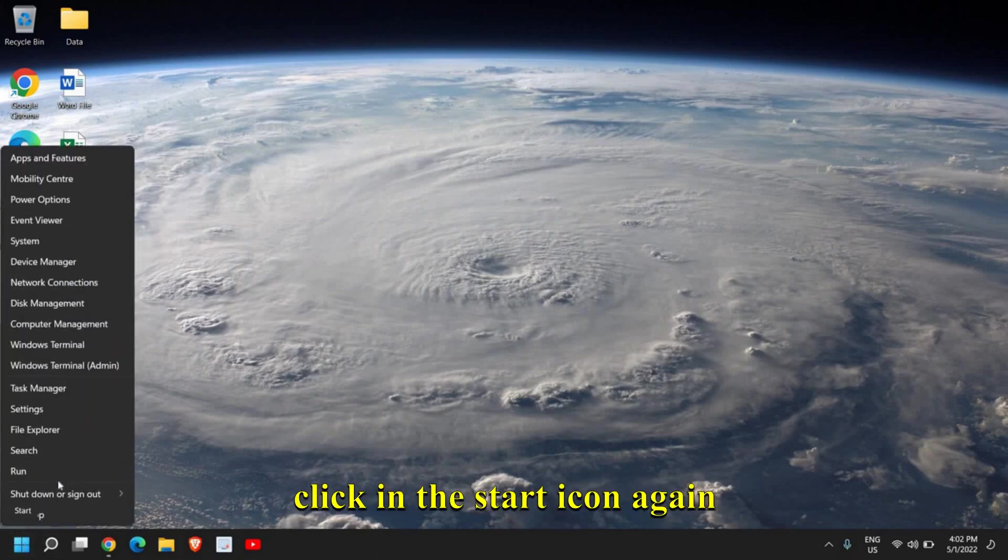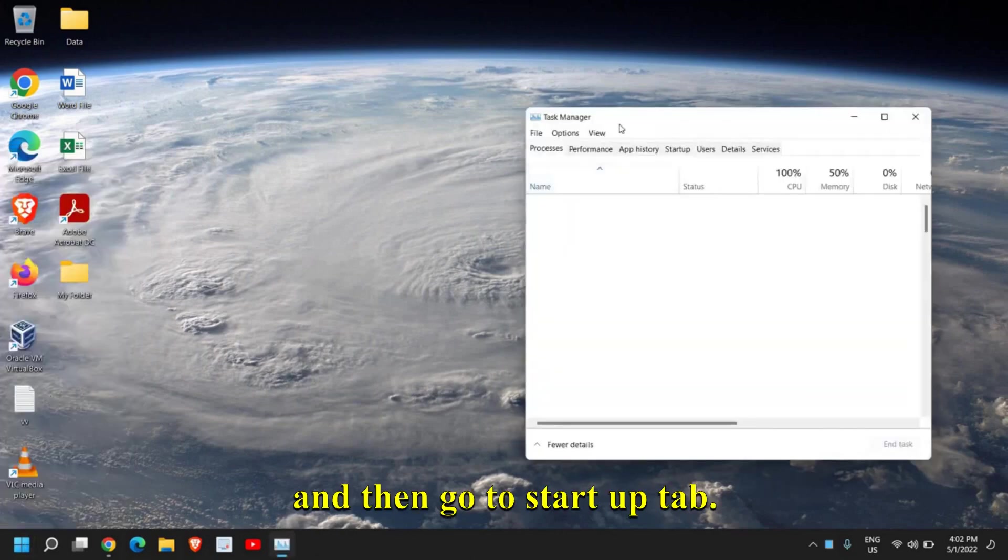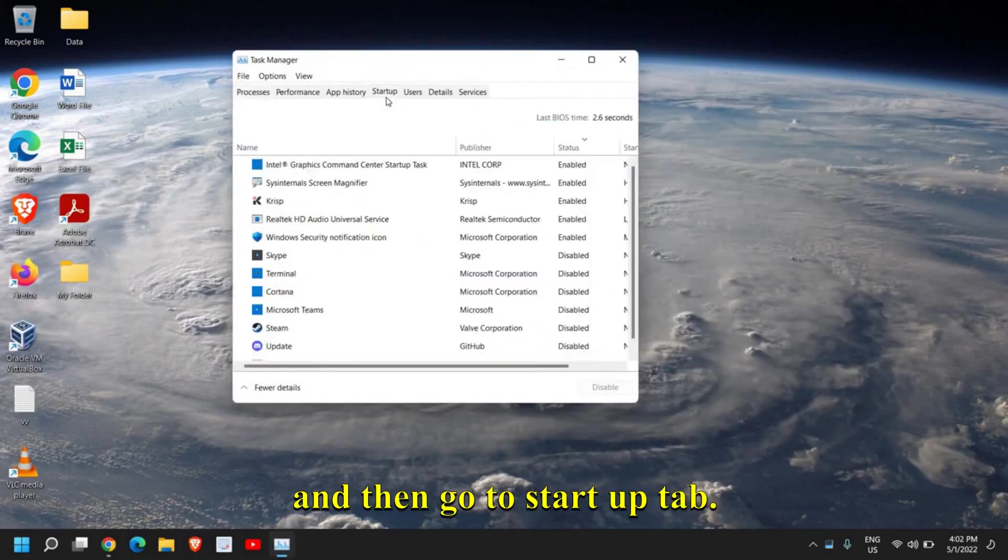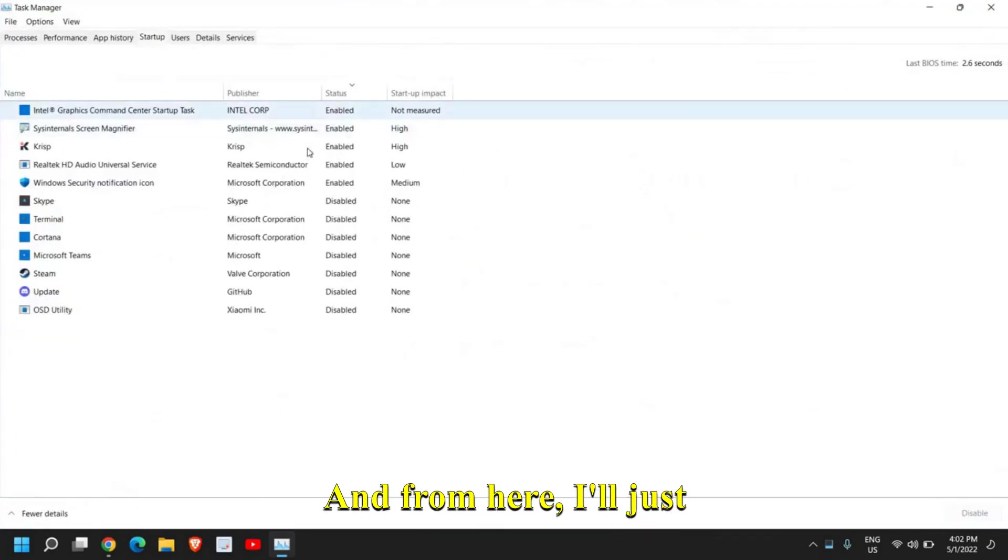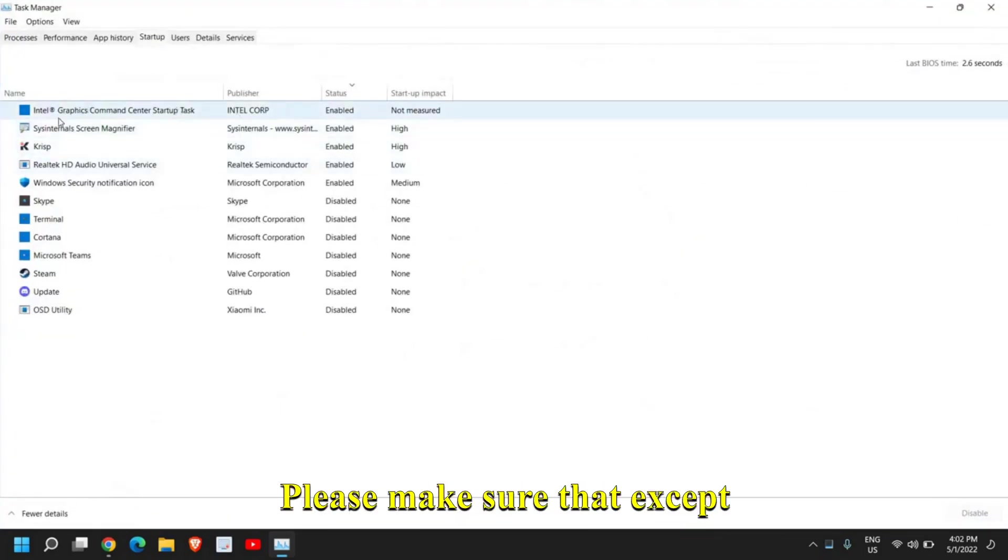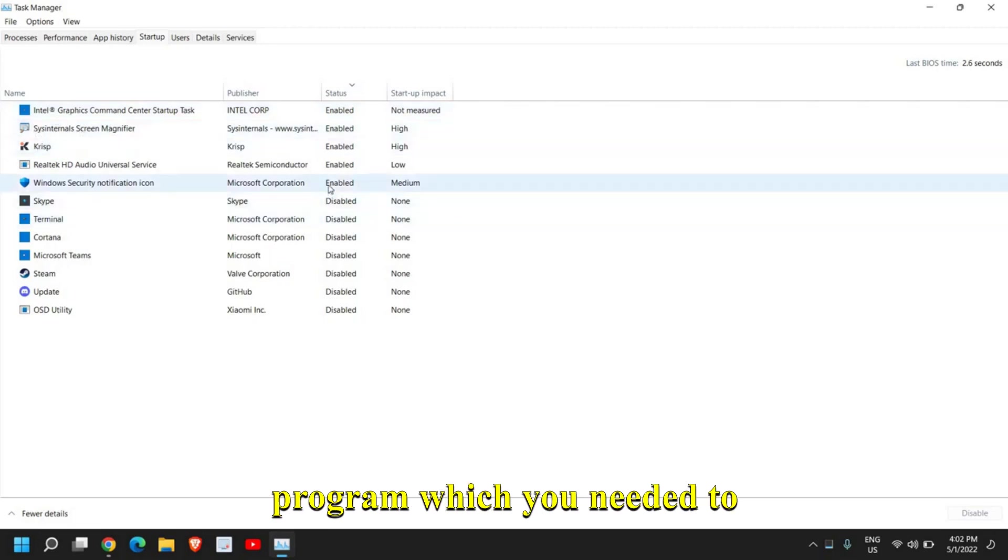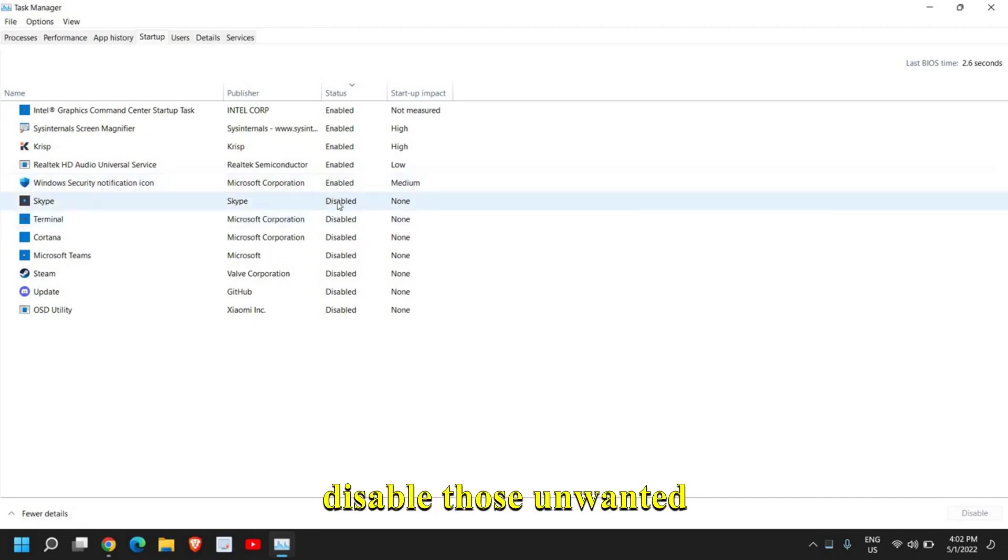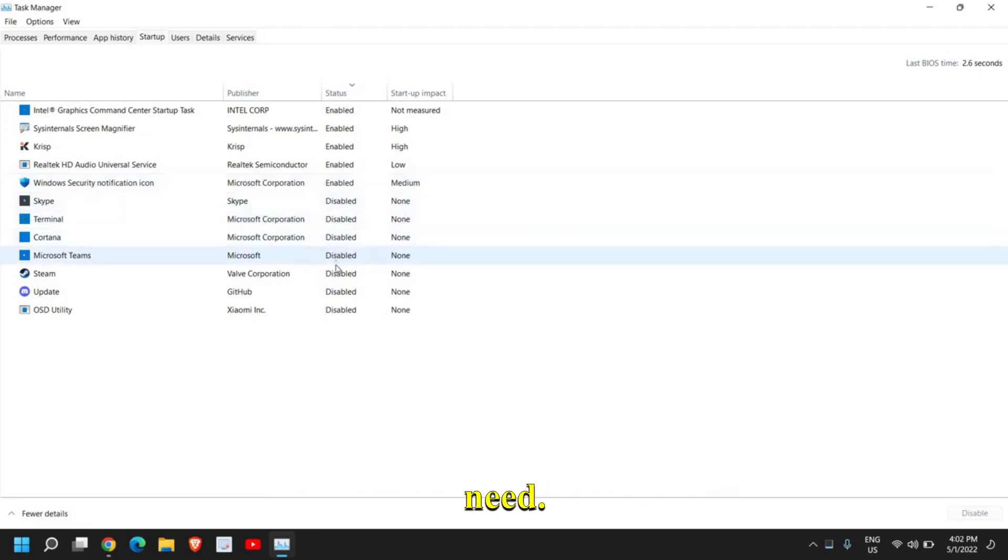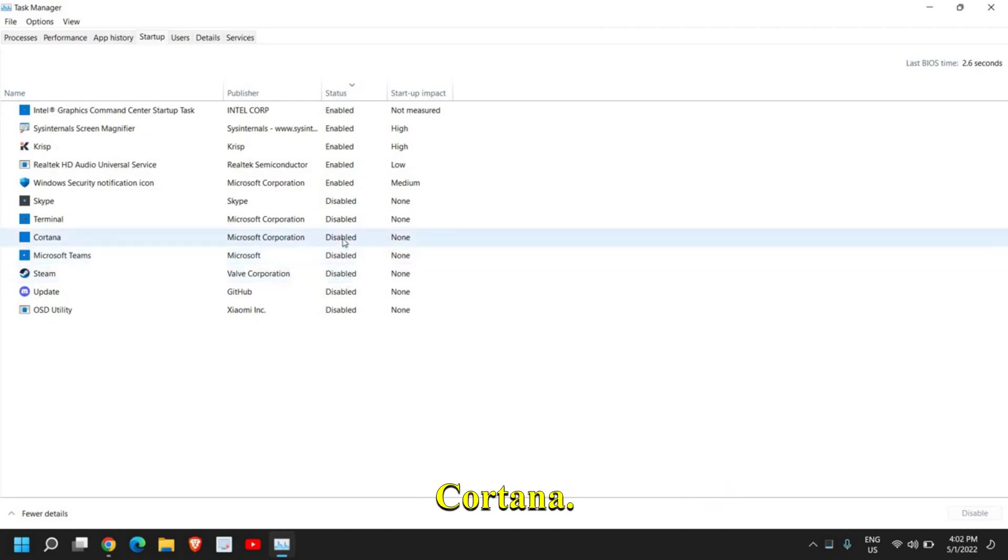Go to the Startup tab, and from here I'll just maximize it. Please make sure that except graphics, sound, or any other program which you need at startup, leave those and disable those unwanted applications which you do not need. For example, I do not need Steam, Microsoft Teams, or Cortana.